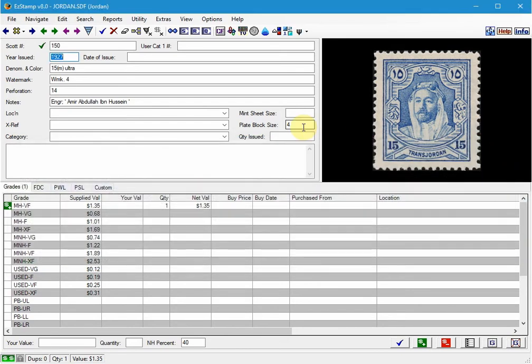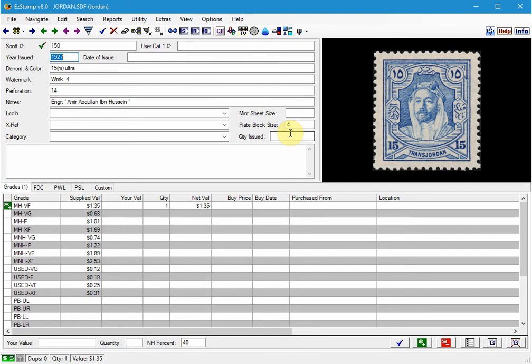The last question the user had asked us was how she could put the values back to supplied EasyStamp market values. She had been using Stanley Gibbons values and realized that they were retail values and not real market values as in EasyStamp.